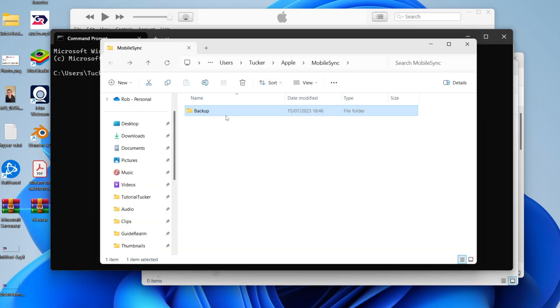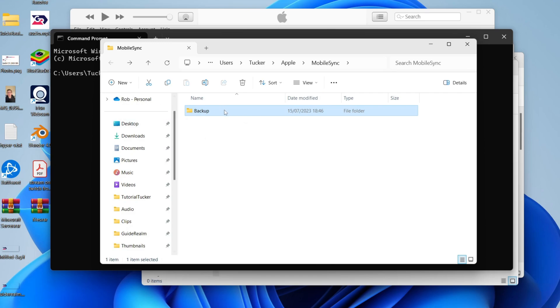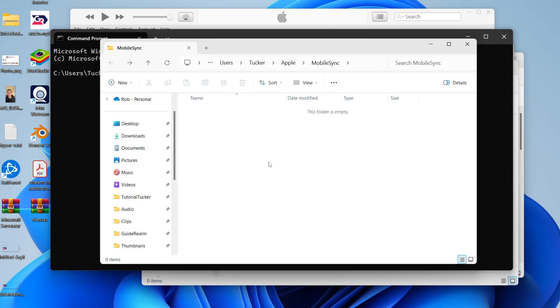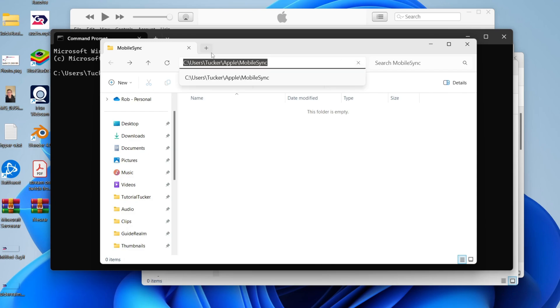If you've already got a backup folder in here, either delete it or move it somewhere else if you want to keep the backups. For me, I'm going to drag it into my documents folder because we need this to be empty and not another folder called backup. Then go to the top, and this will give you the directory.